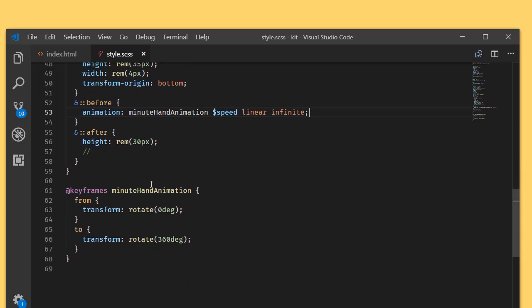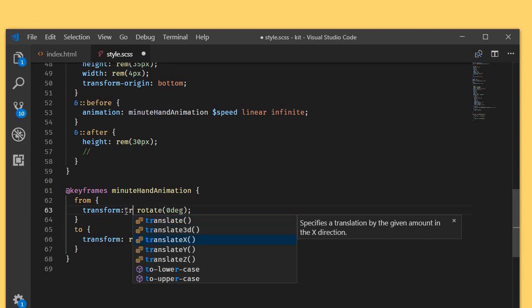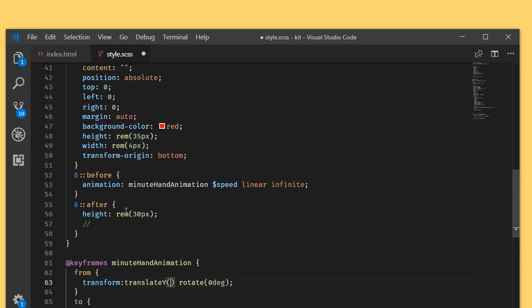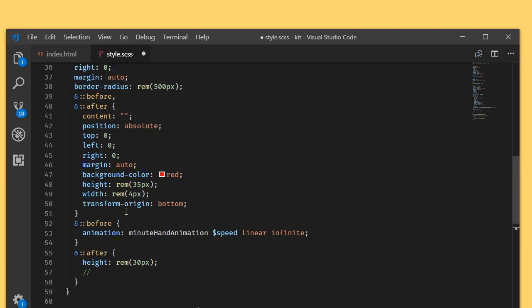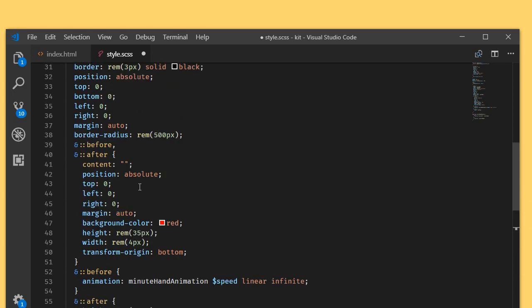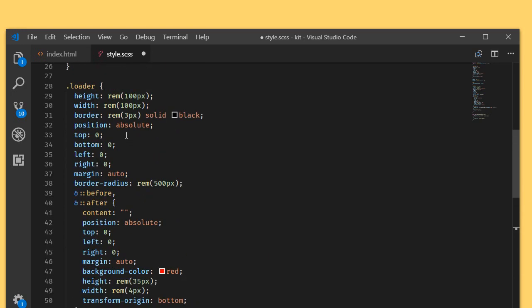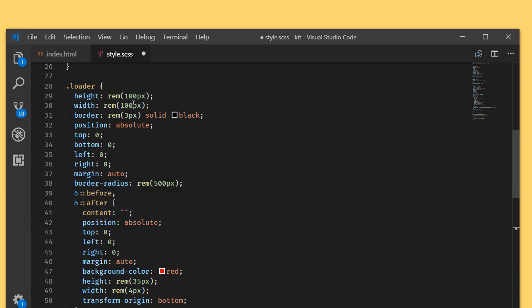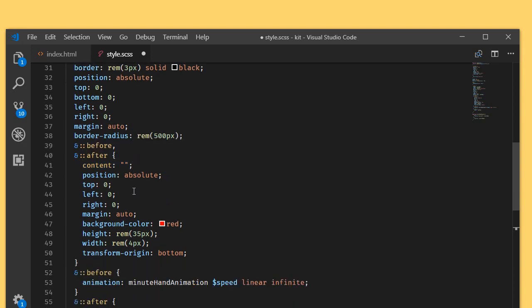As you can see, our hand is not yet centered here. What we can do is we can write translate it via y, because our minutes hand is 35 pixel and the overall height should be 50 pixel, 50 percent of the loader height.